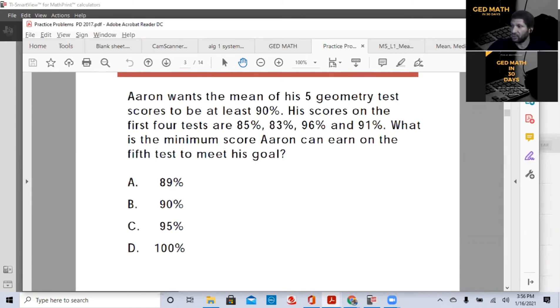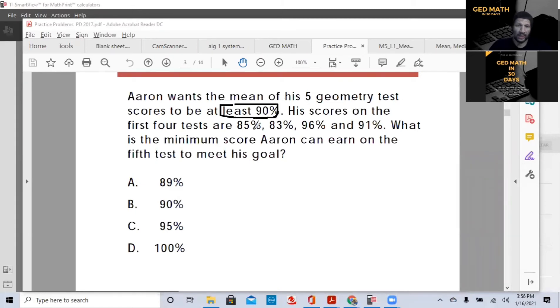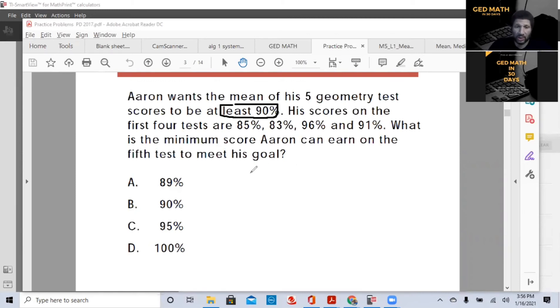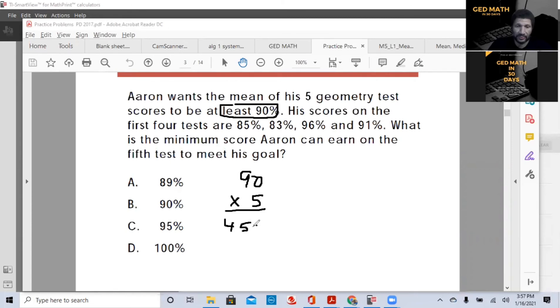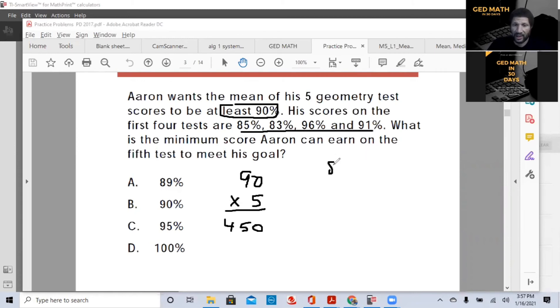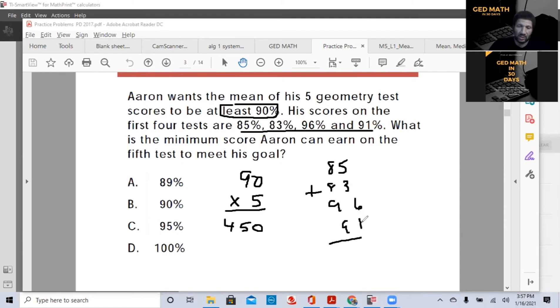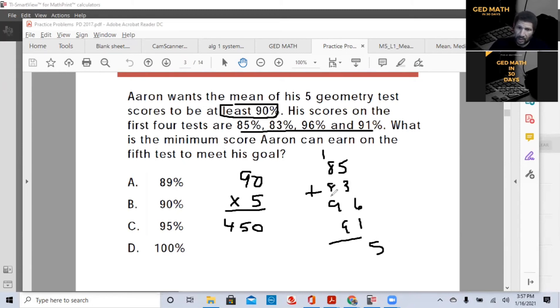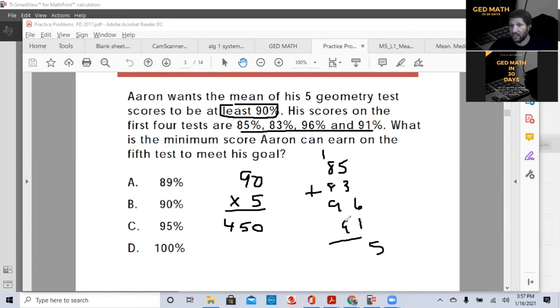So since we want his average to be a 90, so what is the minimum score Aaron can earn on the fifth test? Now, they're already telling you how many exams. So what you want to do is take that 90, multiply by five, which is going to give you your total points, 450. You then want to take these values here, your other four exams, and we're going to add them up. So we have 85, and right now I'm going to do everything by hand before I grab the calculator. That's 83, plus 96, plus 91. We're going to add all these together. Six and one is seven. Three is 10, plus five is 15. Carry your one. Nine and one is 10, plus nine is 19.